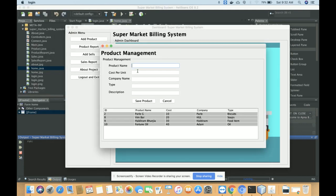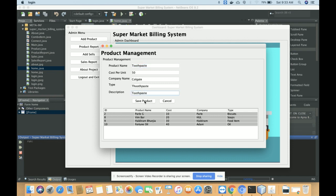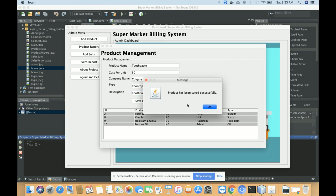Once you click on Add Product, you will get the Product Management form where you can add, edit, update, and delete products. To add a new product, I am adding 'Toothpaste' with a cost per unit of 50, company name 'Colgate', type 'Toothpaste', and a description. Once you click Save, the product will be saved into the database.